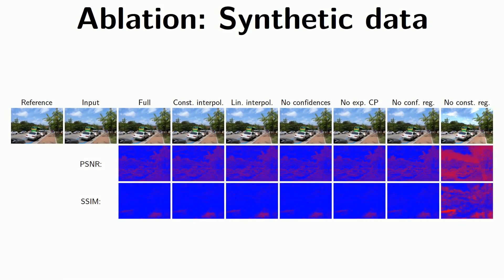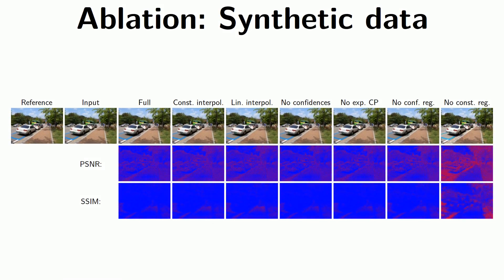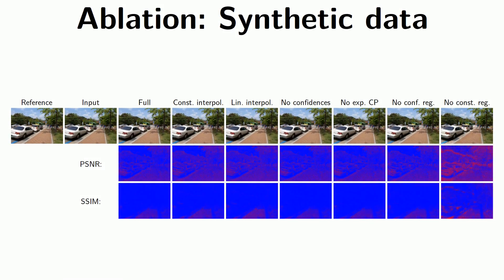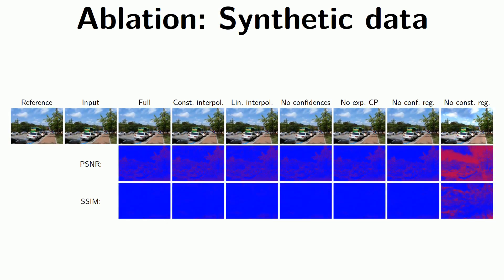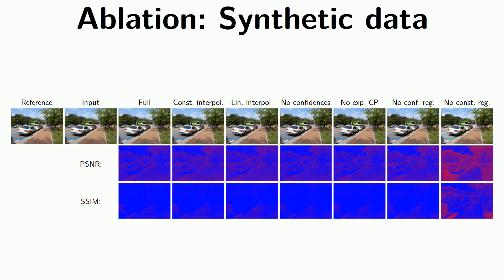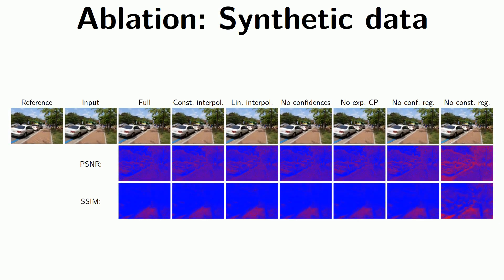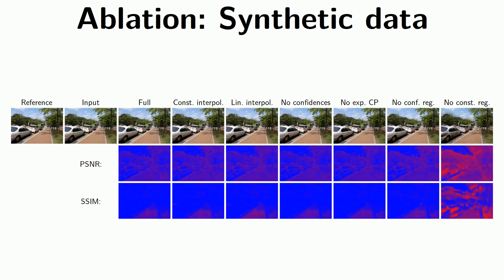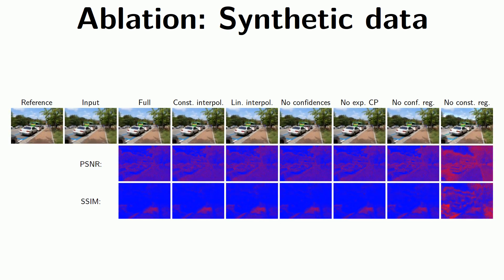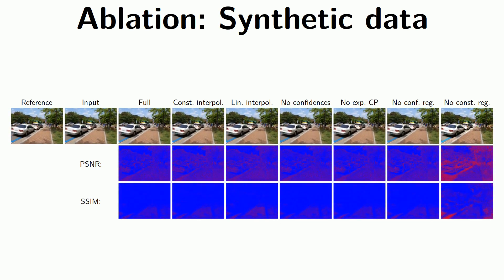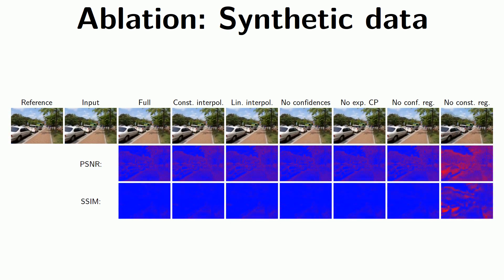In this ablation example, which we explain in detail in our manuscript, we emphasize the strong temporal noise you can observe in the third column from the right, proving the usefulness of our exposure-based control points.